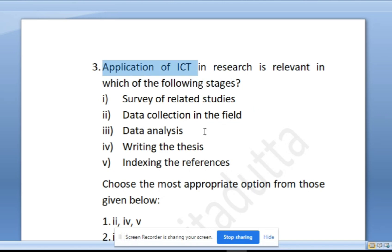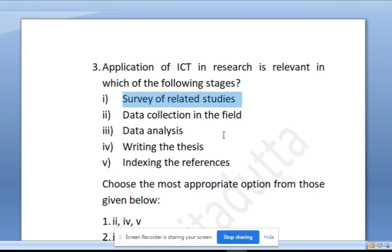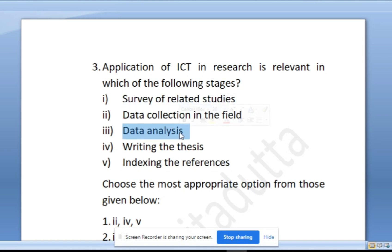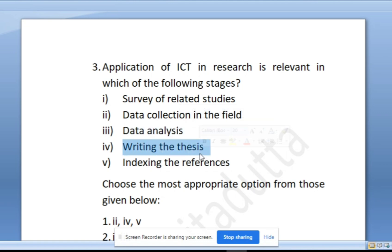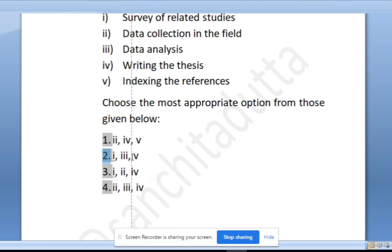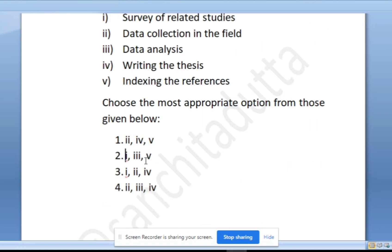Option 1: survey of related studies — yes, very important for ICT. Option 2: data collection — not so much. Option 3: data analysis — yes, ICT is very important here. Option 4: writing the thesis — not so much. Option 5: indexing the references — yes, very much. So options 1, 3, and 5 are the right answer.